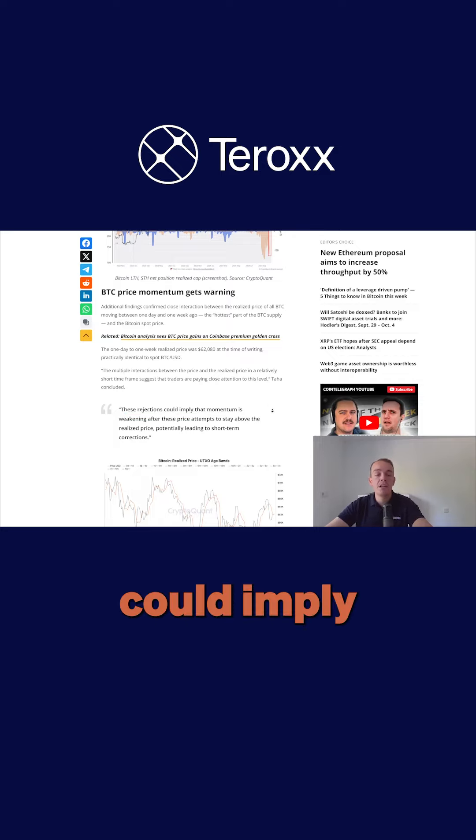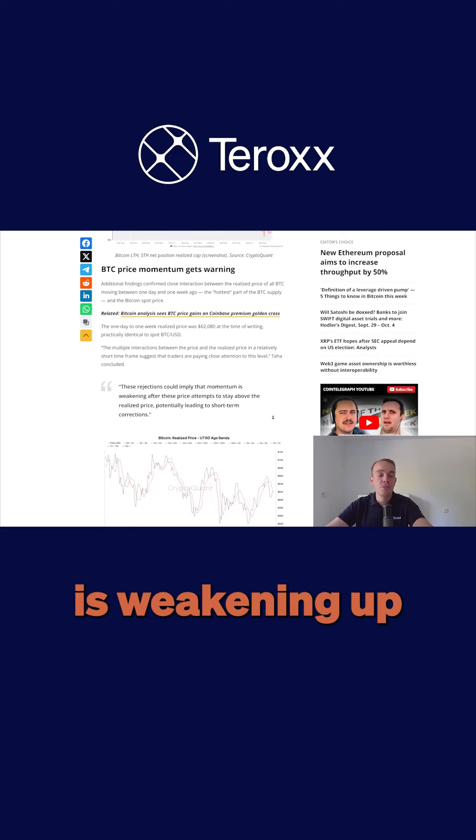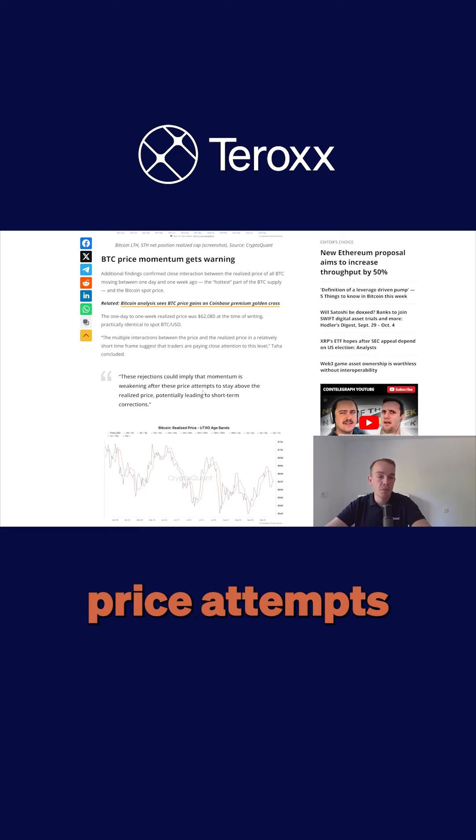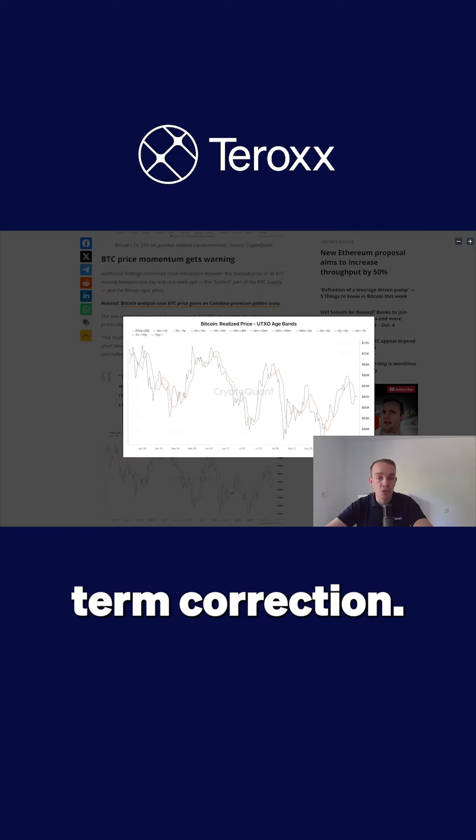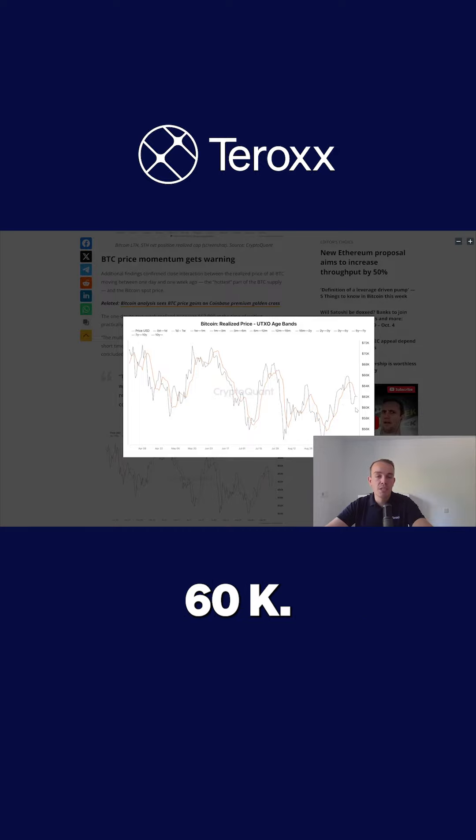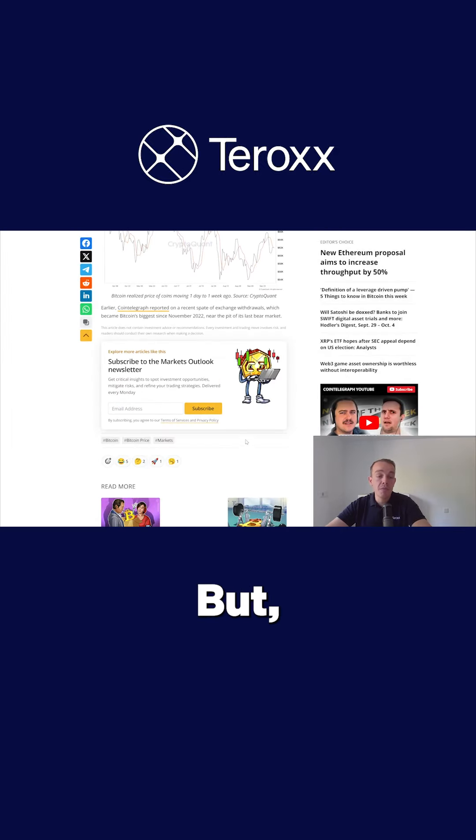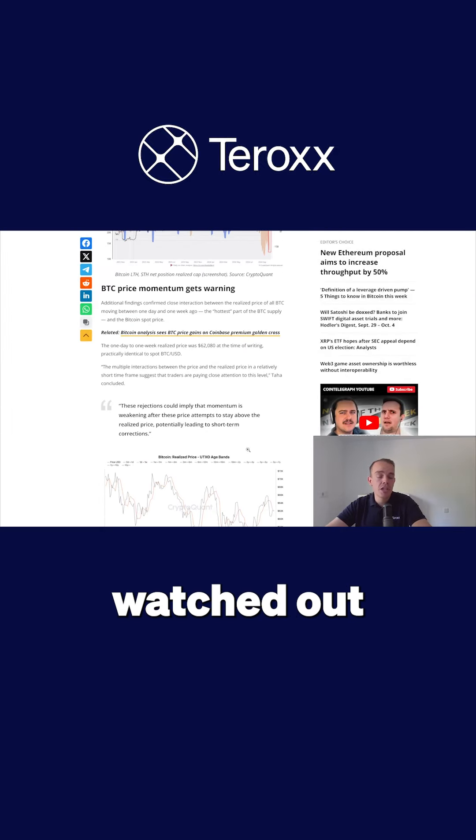This weakening after the price attempt to stay above the realized price pressure, leading to short-term corrections. As long as you're holding 60k, everything seems fine, but this needs to be watched.